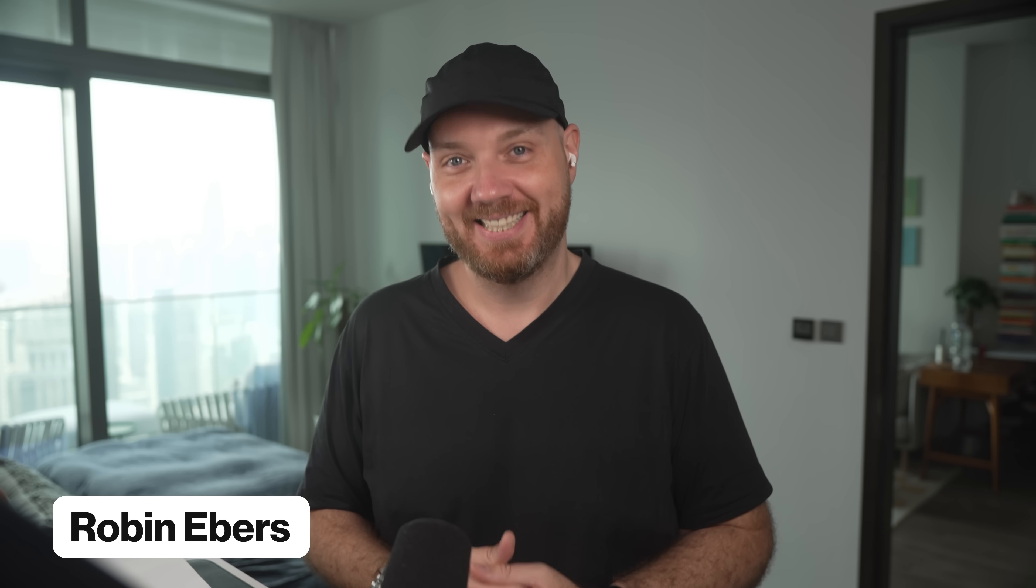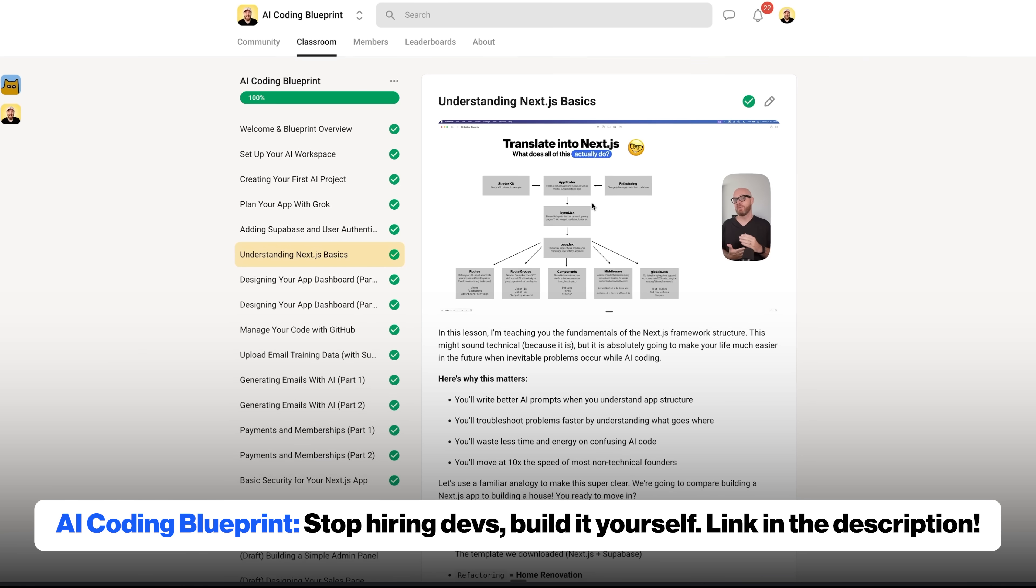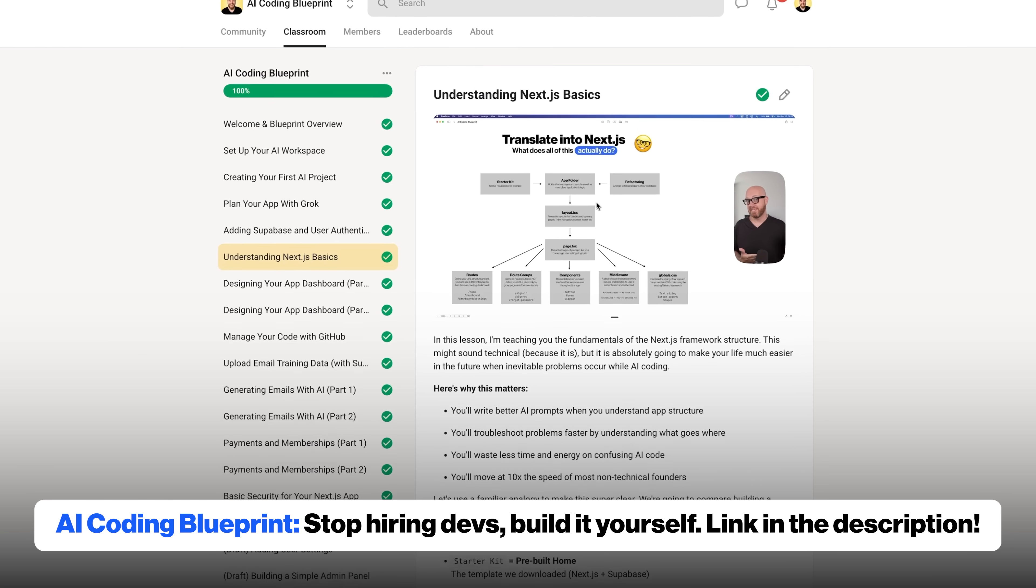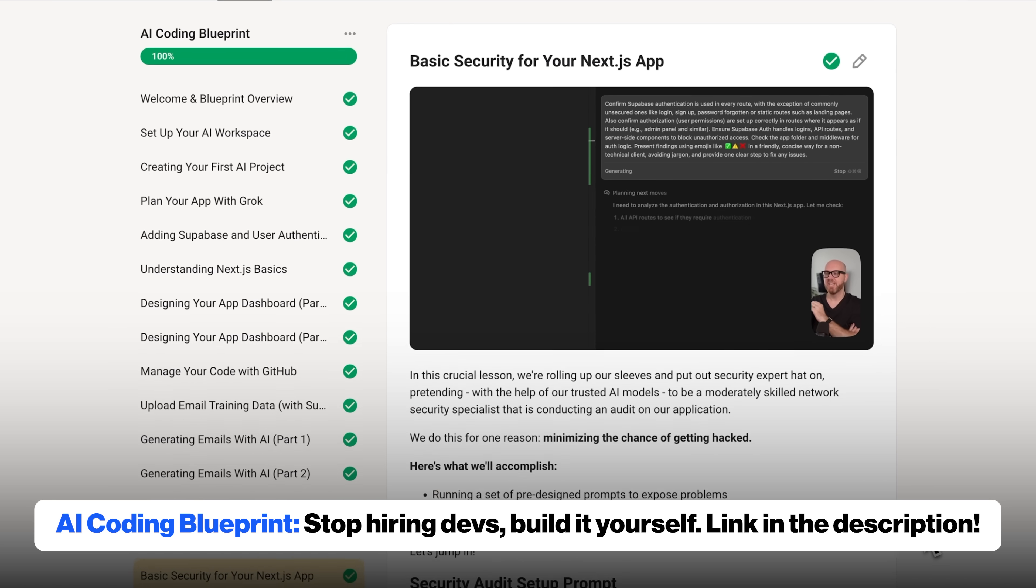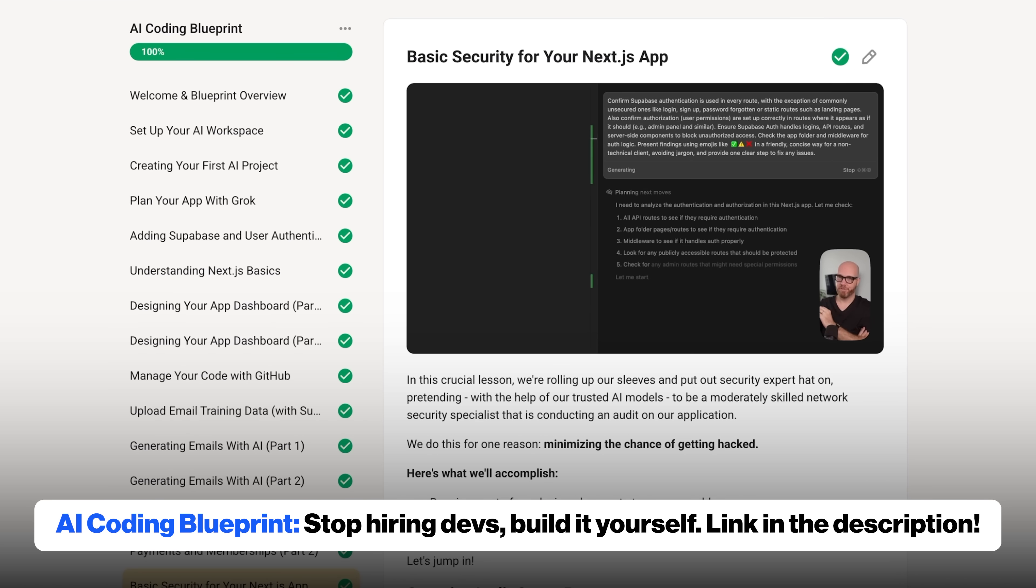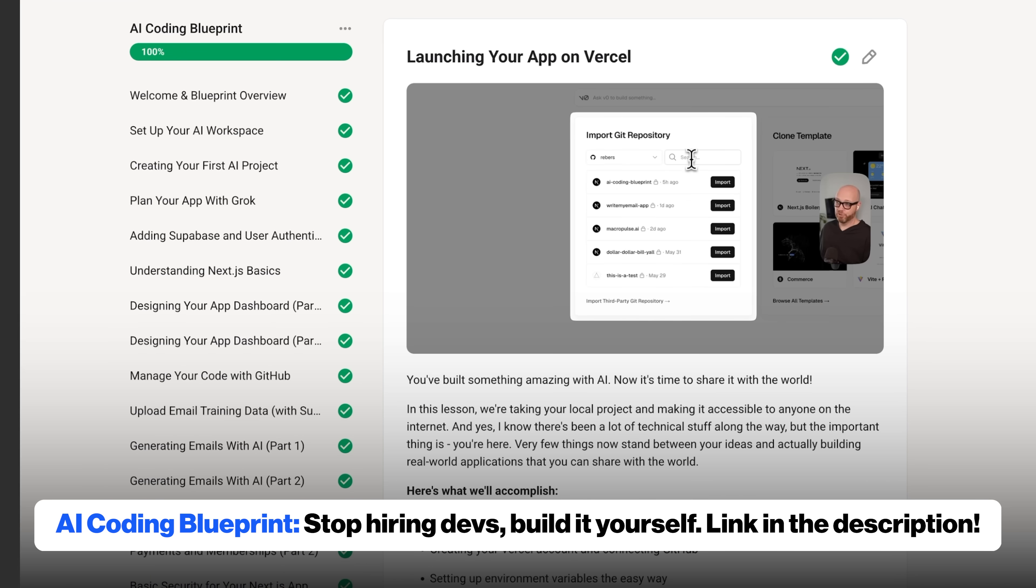Hey what's up guys, my name's Rob and I've been a coder for over 20 years. But now I teach people how to build their ideas with AI in ways that even non-technical people can understand. I do this here on YouTube and inside of my AI coding blueprint, which you can learn more about in the description down below.